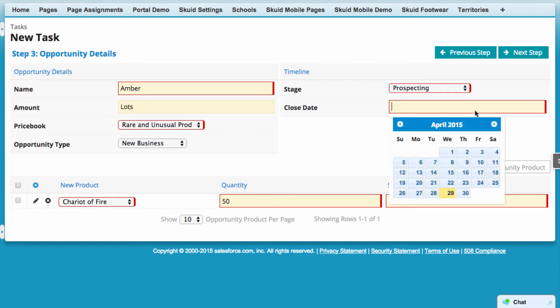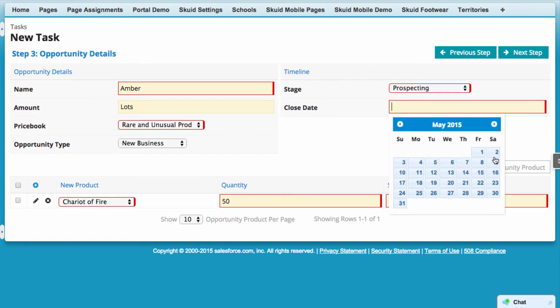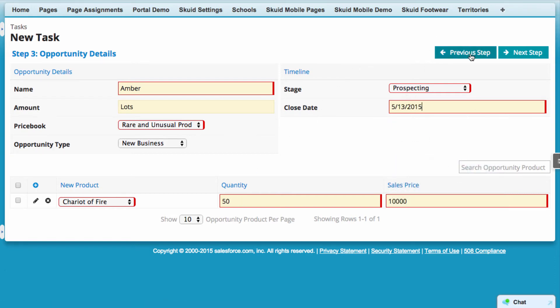They can toggle back and forth between steps as info becomes available to them, and even access data from other parts of the database that will help them seal the deal.